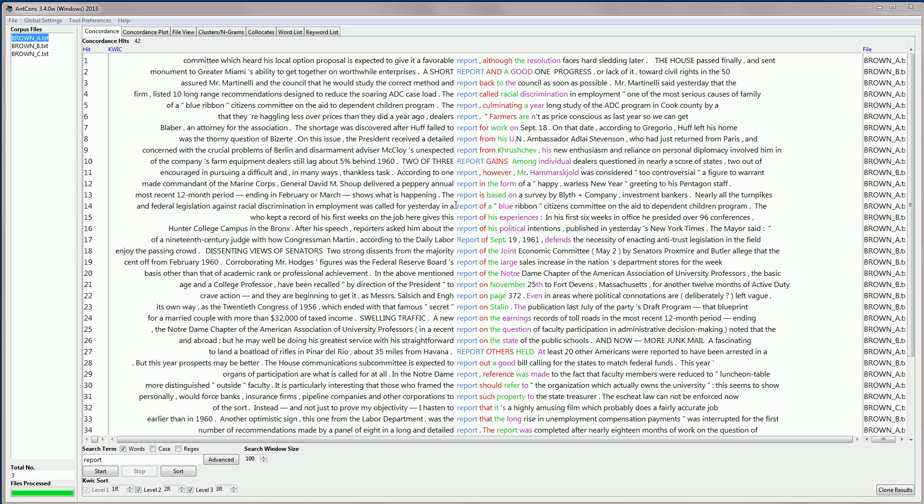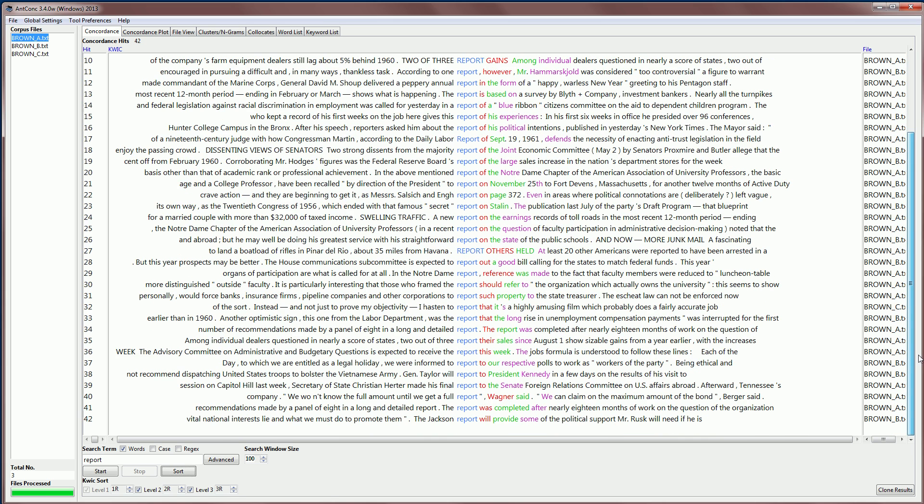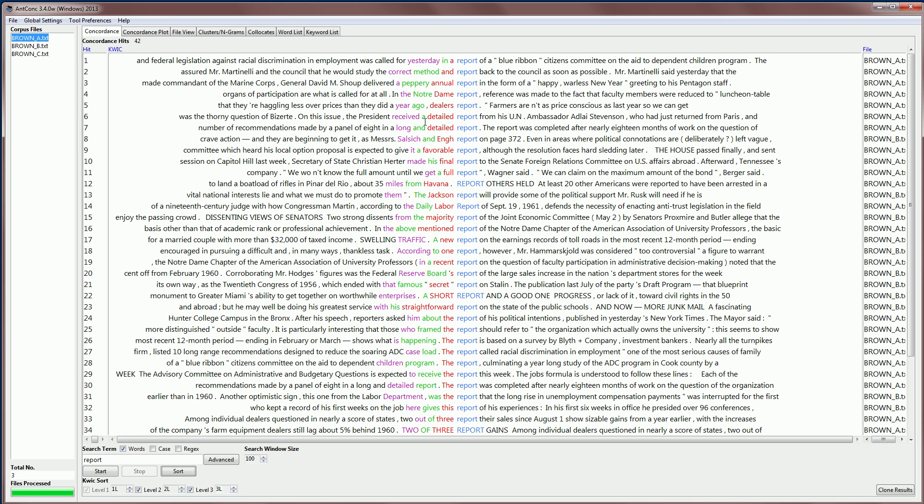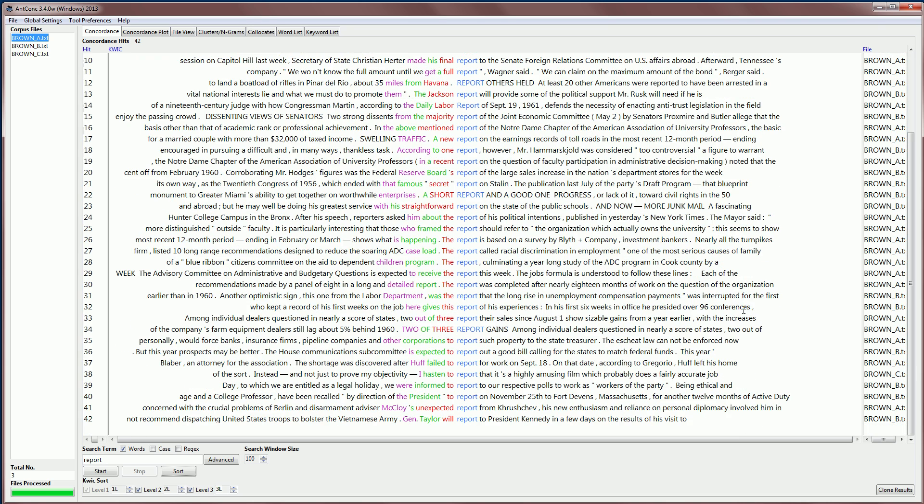For example, we have report of occurring a few times, report on occurring a few times, and so on. At the bottom here, we have report to. We can also sort in different ways. For example, I can sort to the left, one word to the left, two words to the left, three words to the left. And if we do this, we see a different kind of pattern. We see what comes before report, like labor report, the Jackson report, a short report, and then we see the definite article, the report, occurring a few times at the bottom, and to report.